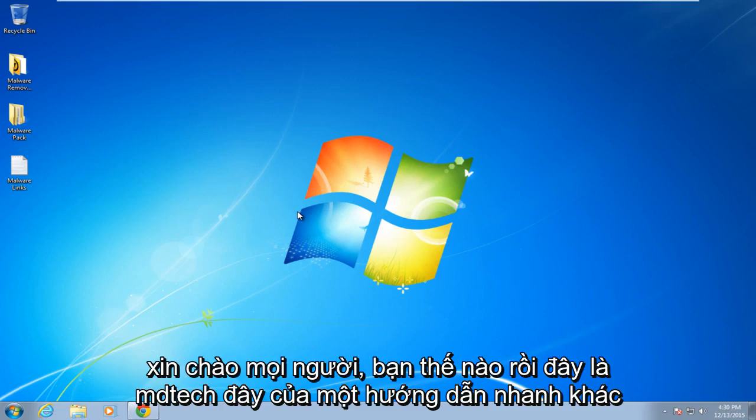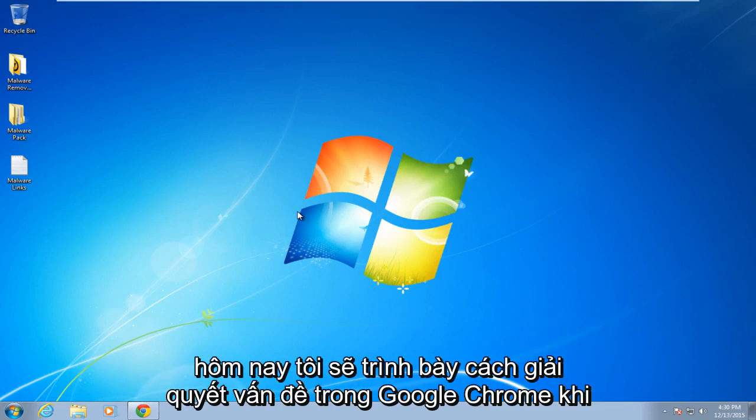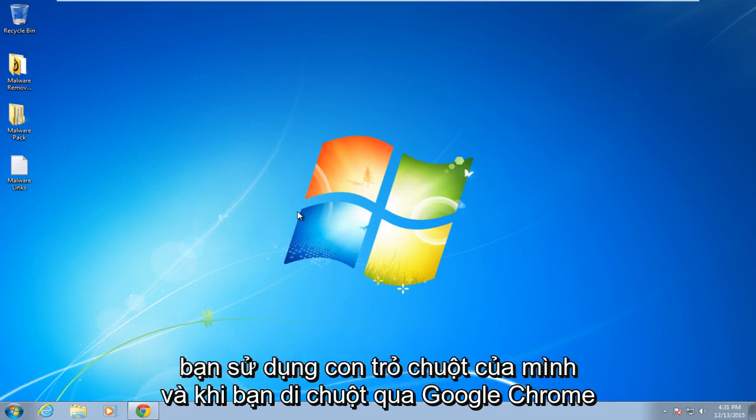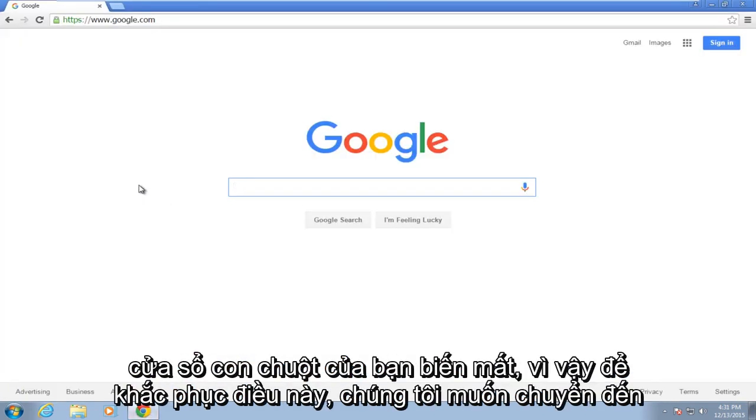Hello everybody, how are you doing? This is MD Tech here for another quick tutorial. Today I'm going to be showing how to resolve the issue in Google Chrome when you use your mouse pointer and when you're hovering over the Google Chrome window, your mouse disappears.